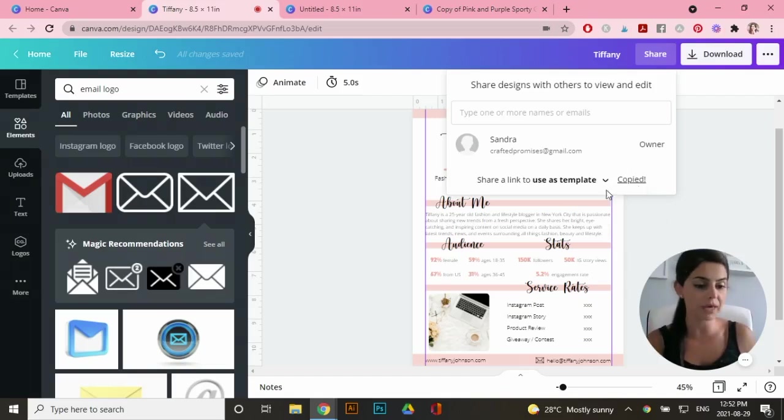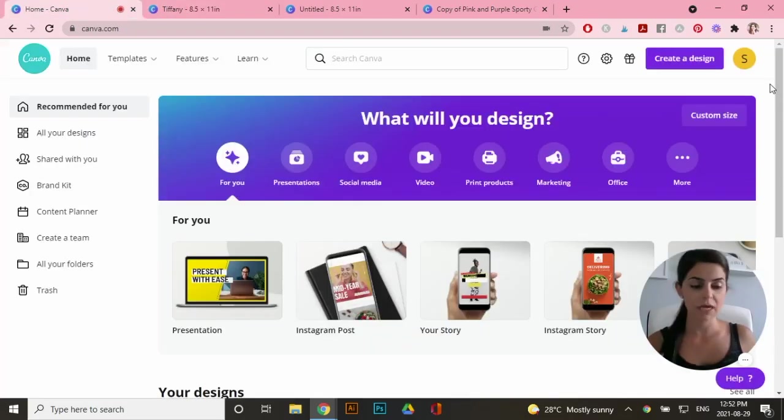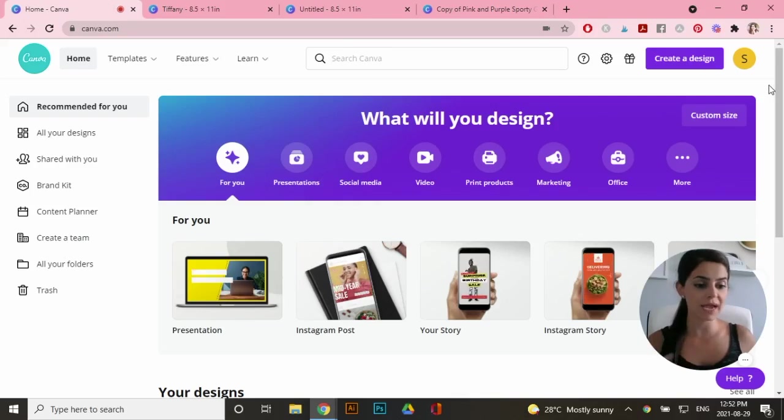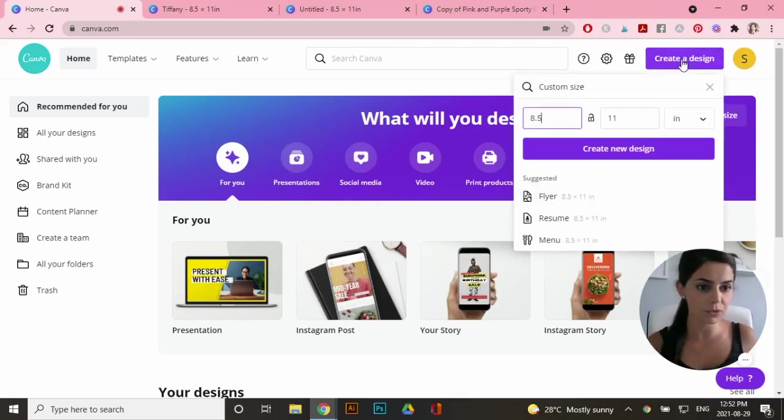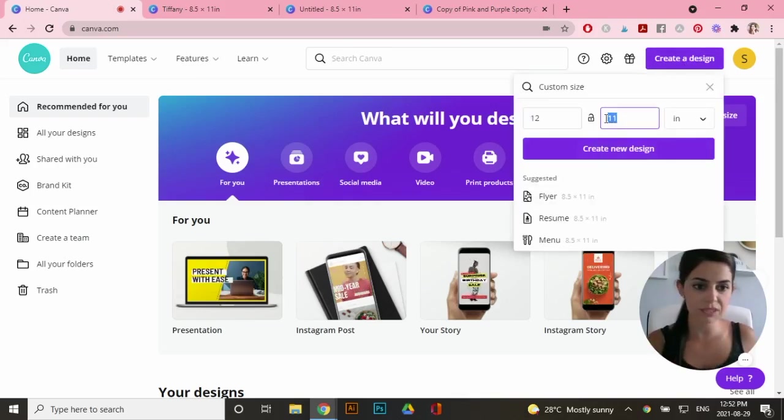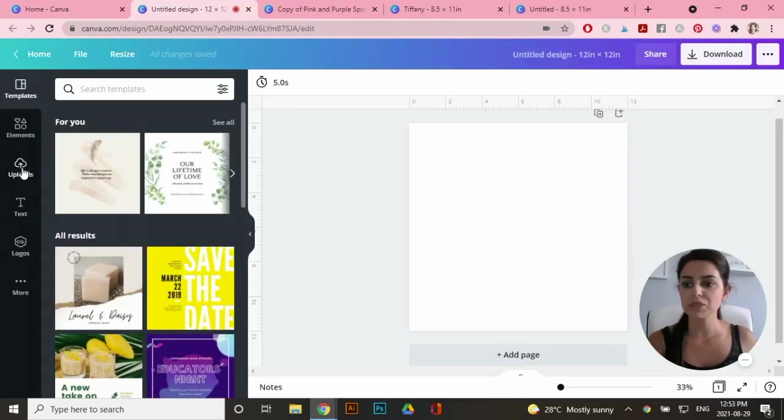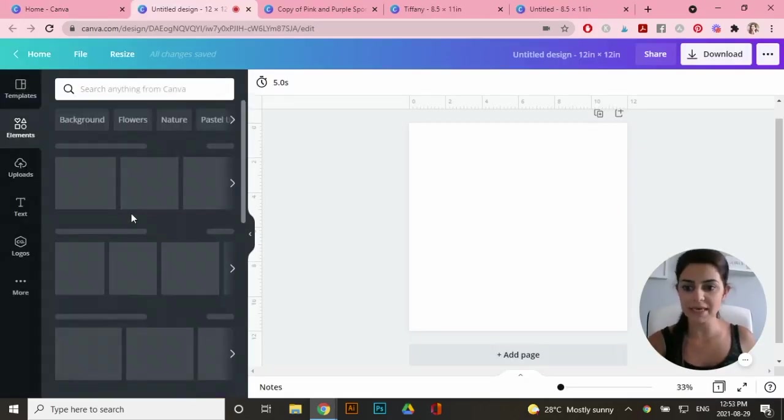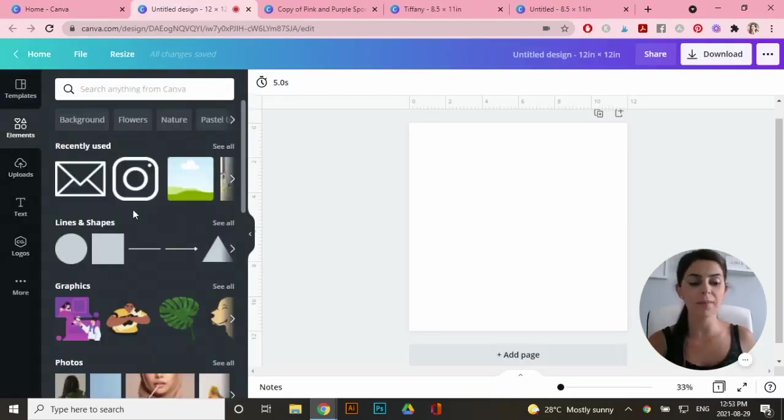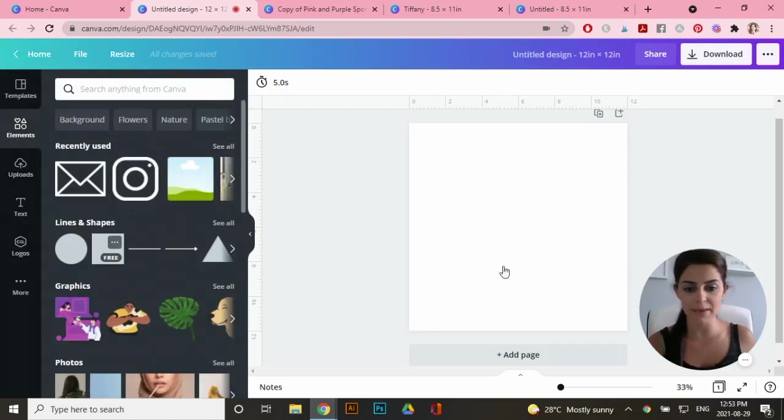Let's go back to the homepage of Canva. Now I'm just going to create a square artboard. Let's go to create a design. We'll do, let's just say a 12 by 12. So now I'm just going to take inspiration from how I designed the actual template.